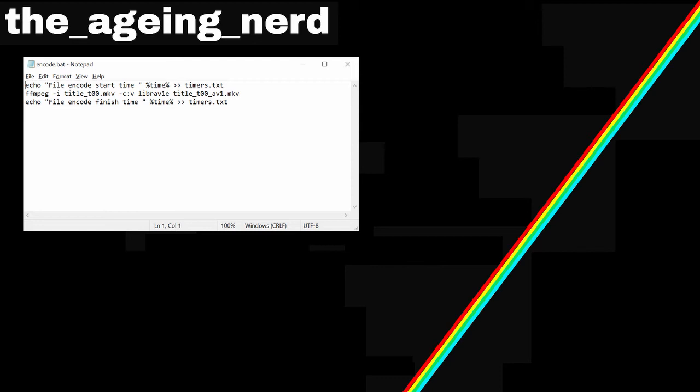Just after some initial maths it's going to take over six hours to complete and as I want an exact timer, if I run it in the batch file I can store the start and finish times of the encoding in a text file called timers and the middle line in the batch file is doing the actual encoding to AV1.